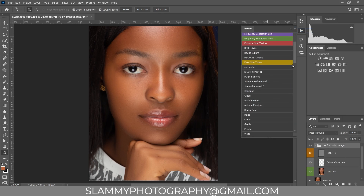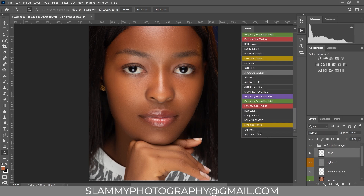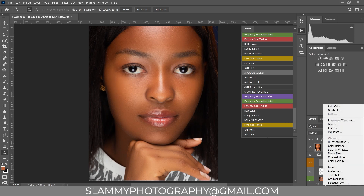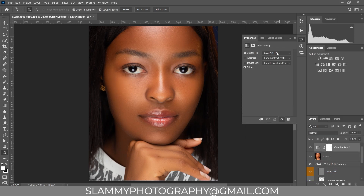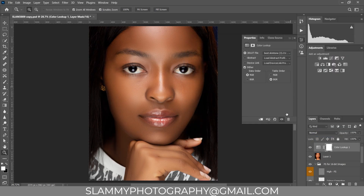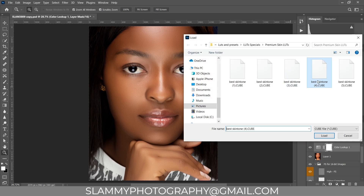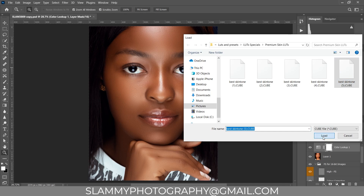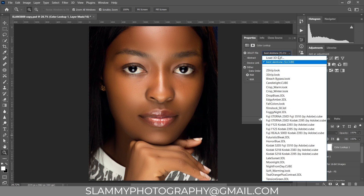Now once you're done with this, go to the all-in-all pack and click on Auto Pop — that's going to pop the colors and luminosity of the image. Take down the opacity to about 30. You can then create a Color Lookup adjustment layer and apply a 3D LUT. You can apply a premium skin tone LUT on your image — try them out to find the one that works best. Whether you want a more muted look or a warmer look, try any of these LUTs and they will give you a desirable, nice and beautiful skin color.